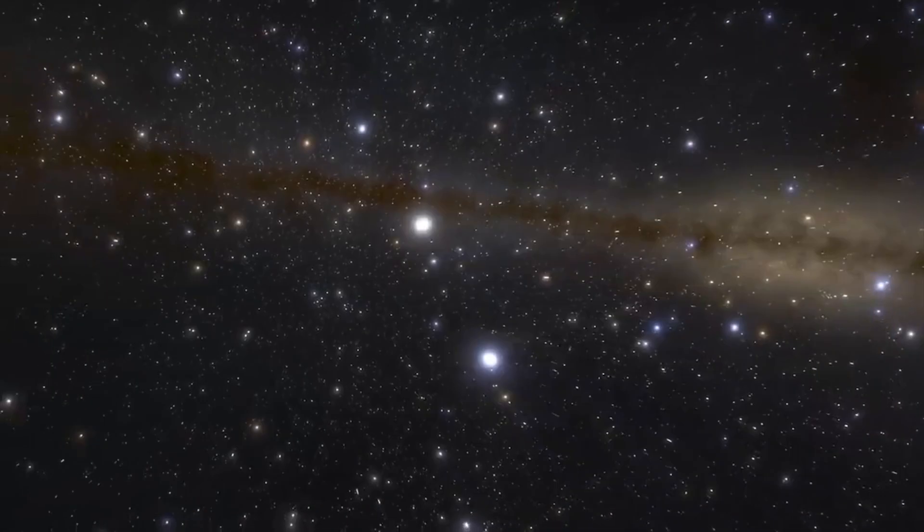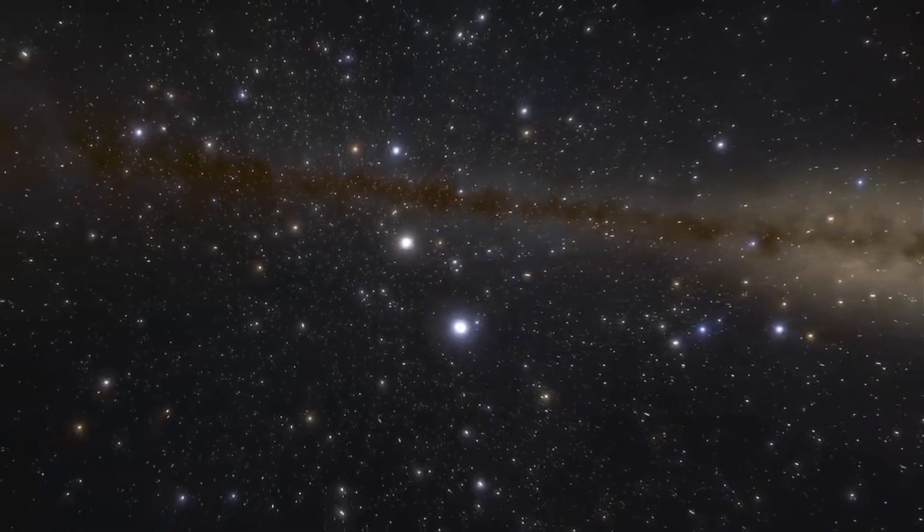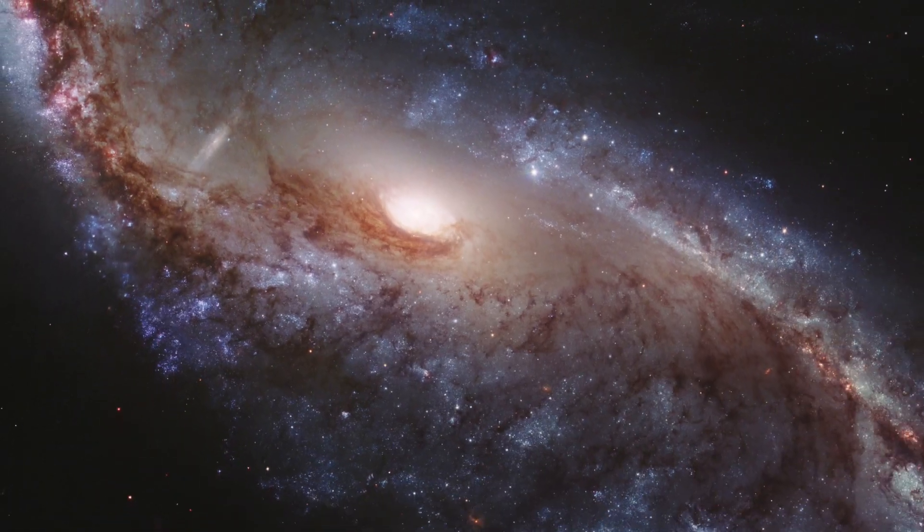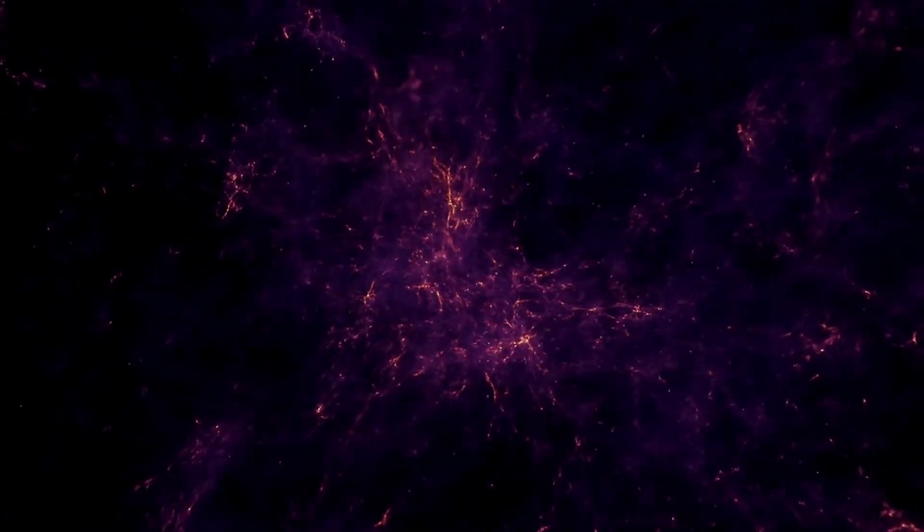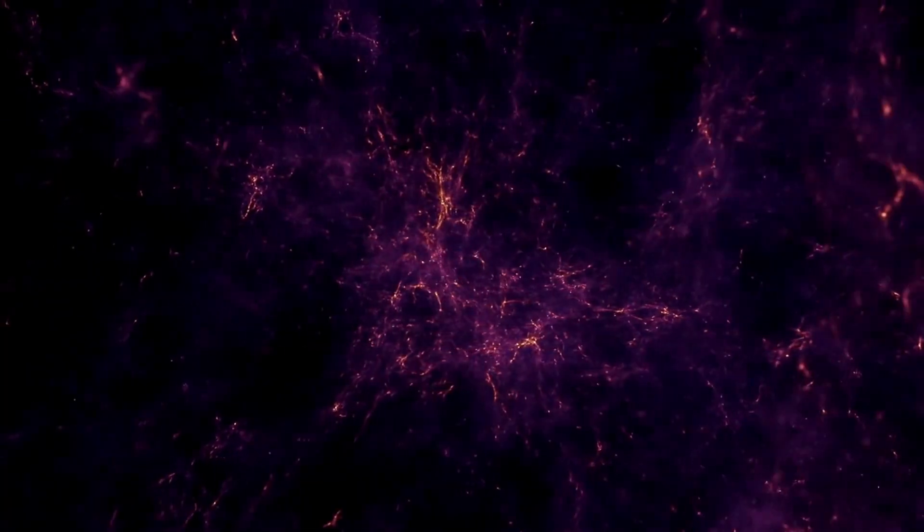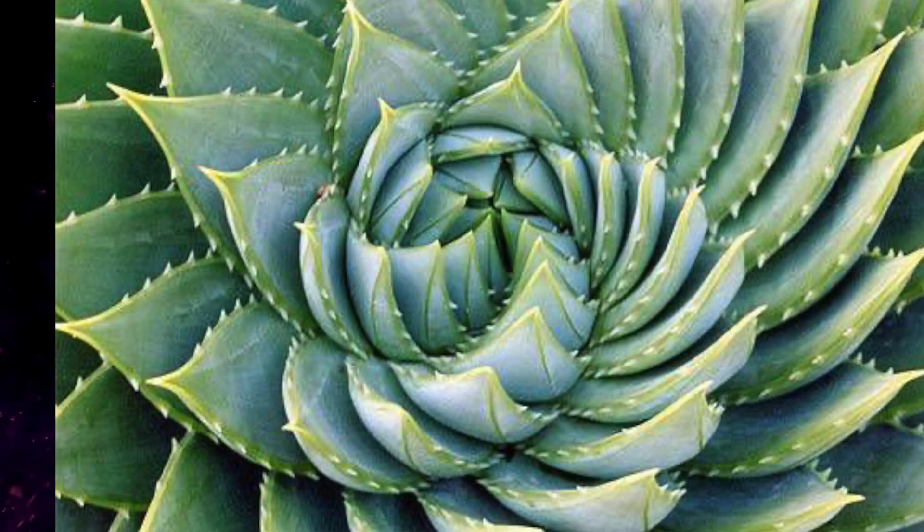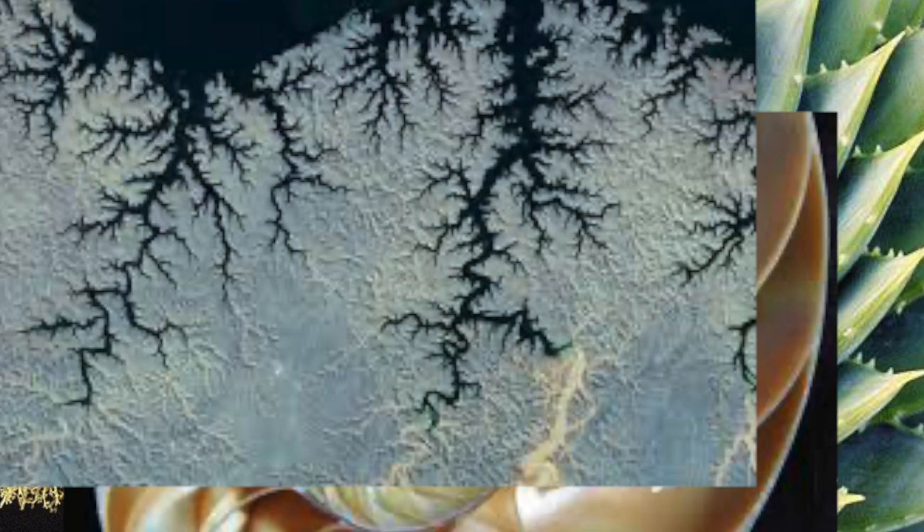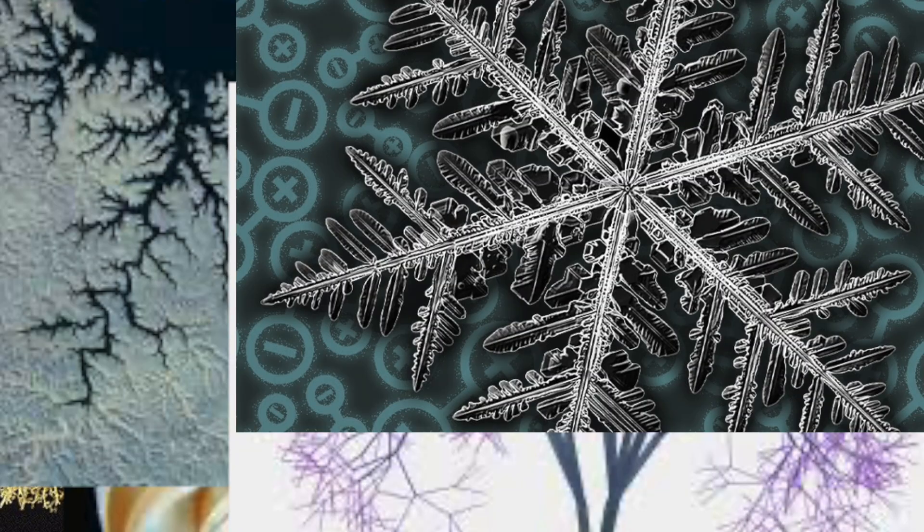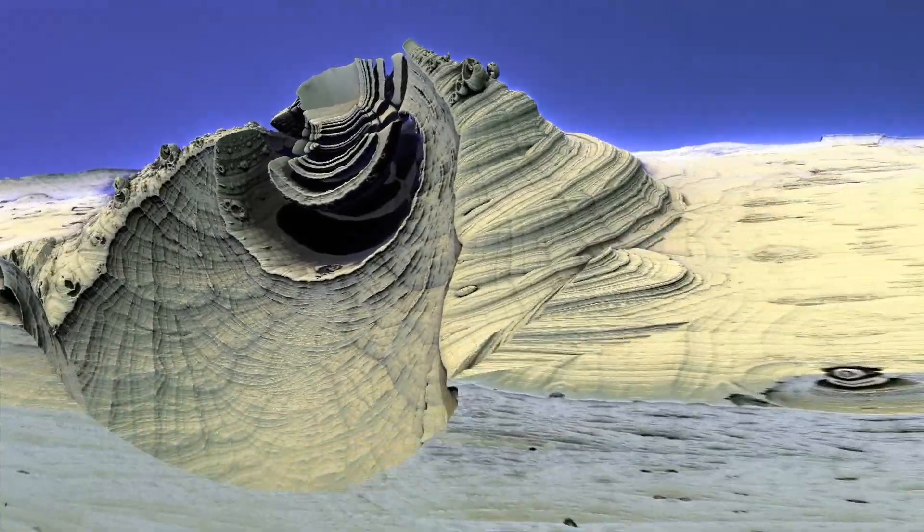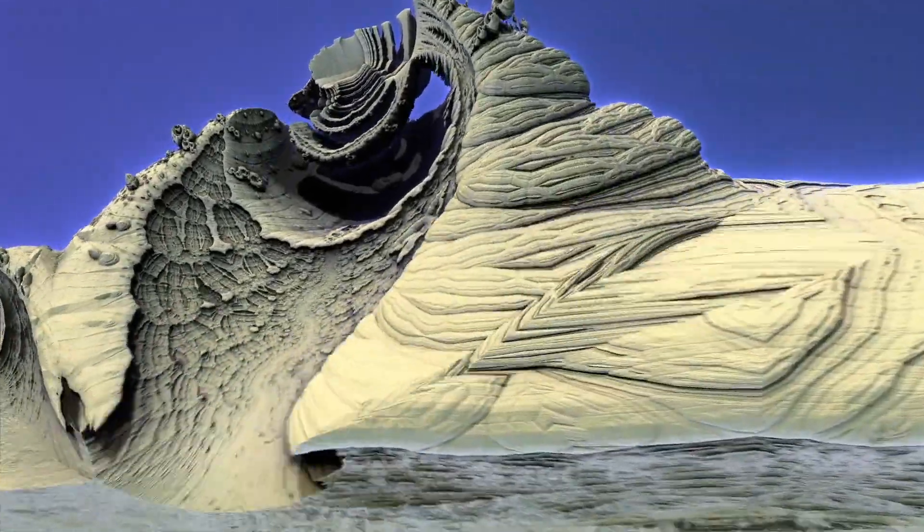At a bigger scale, solar systems, galaxies, even our universe at its biggest scale kind of looks like a fractal. We subconsciously see them everywhere. It's a glimpse we can get into infinity.